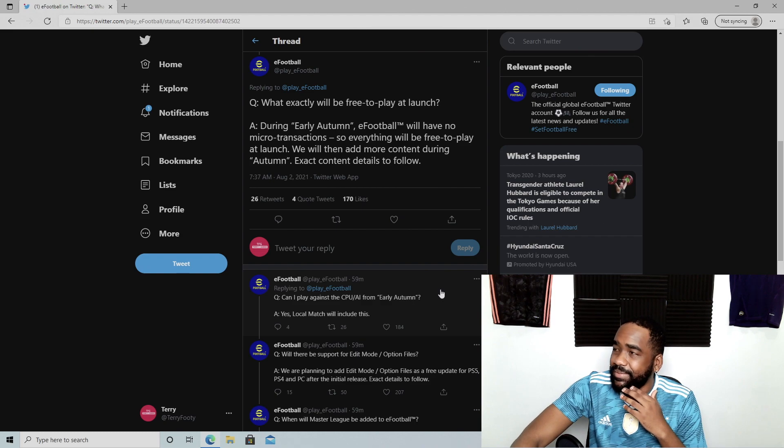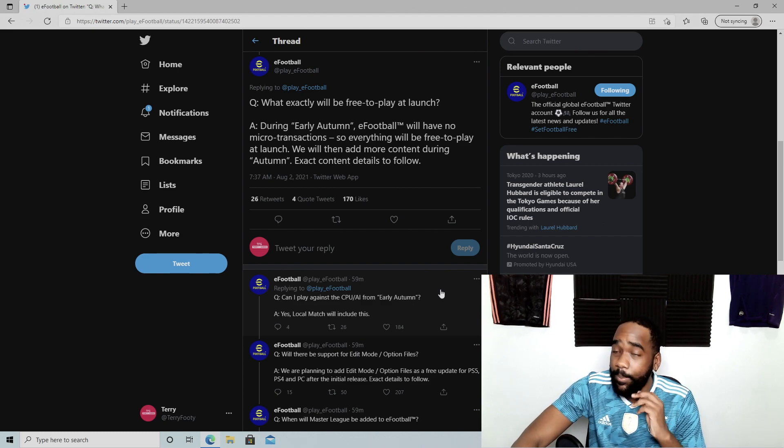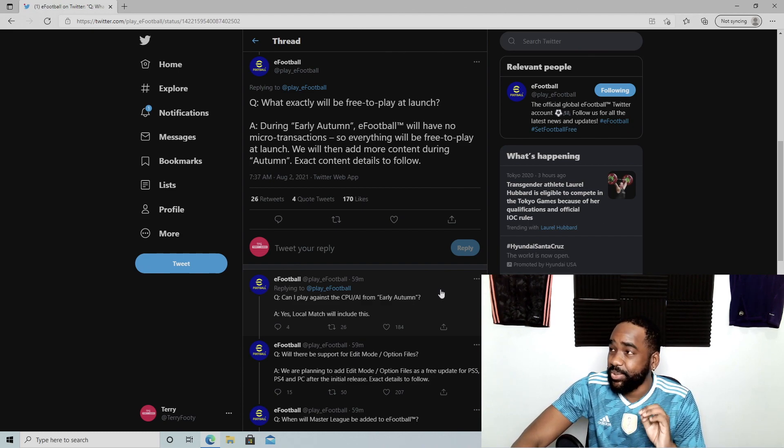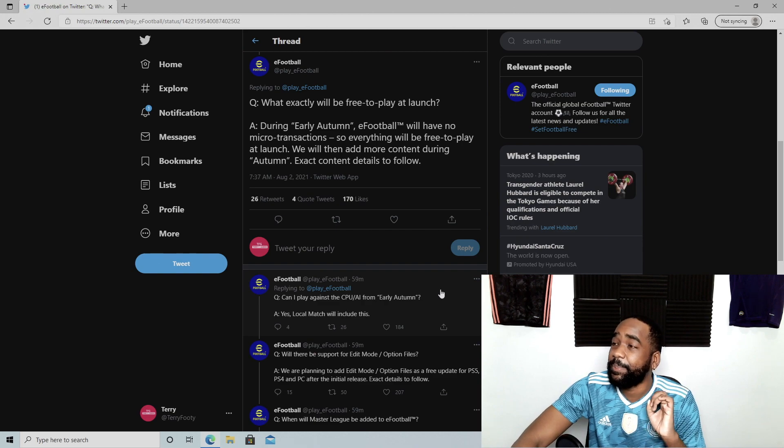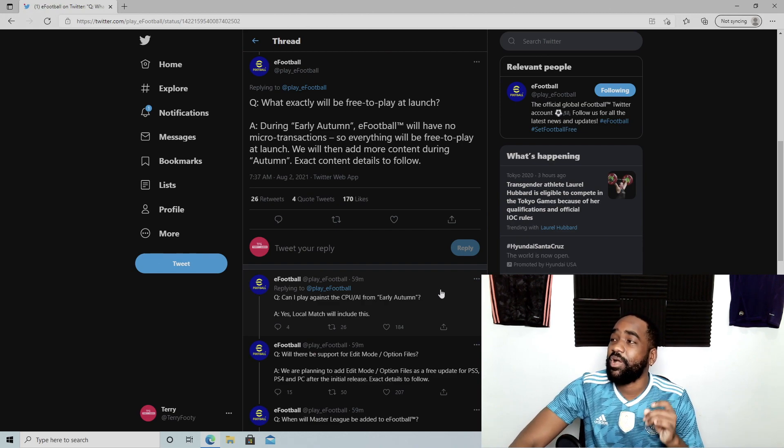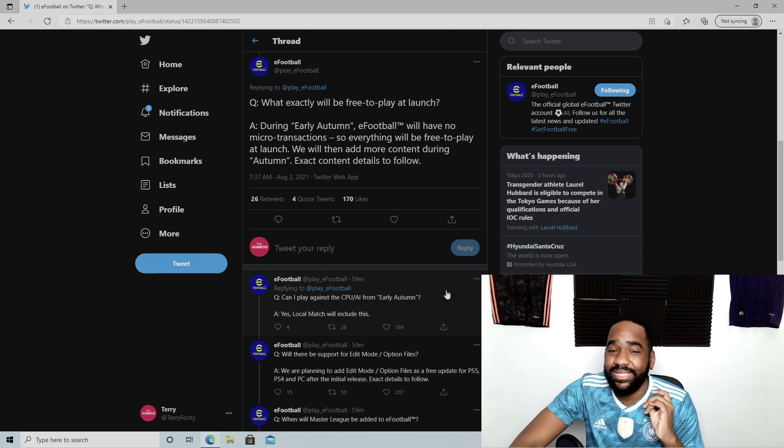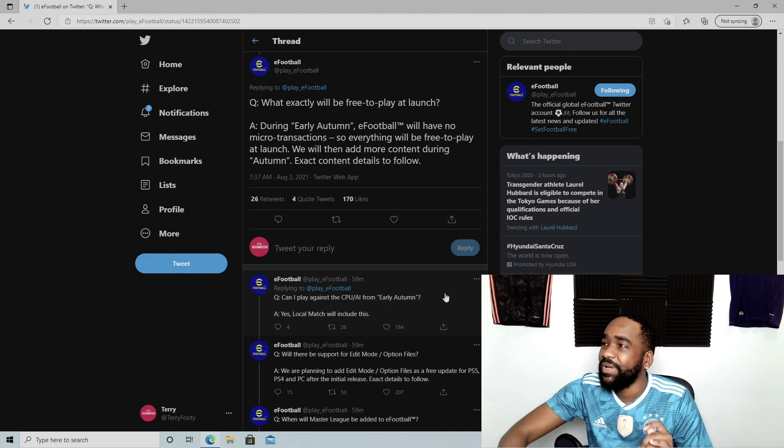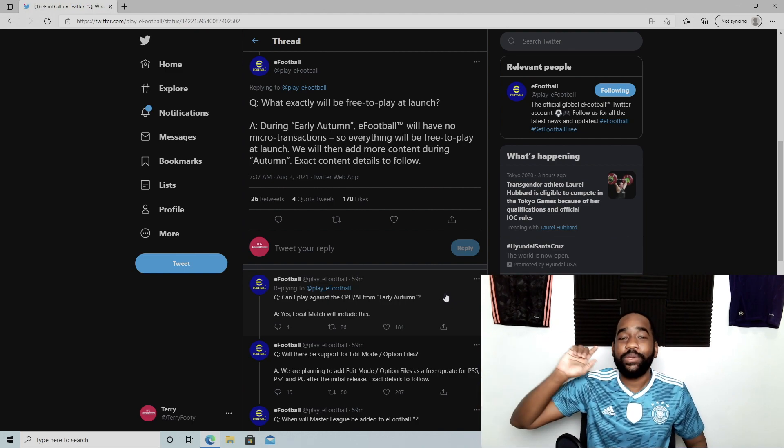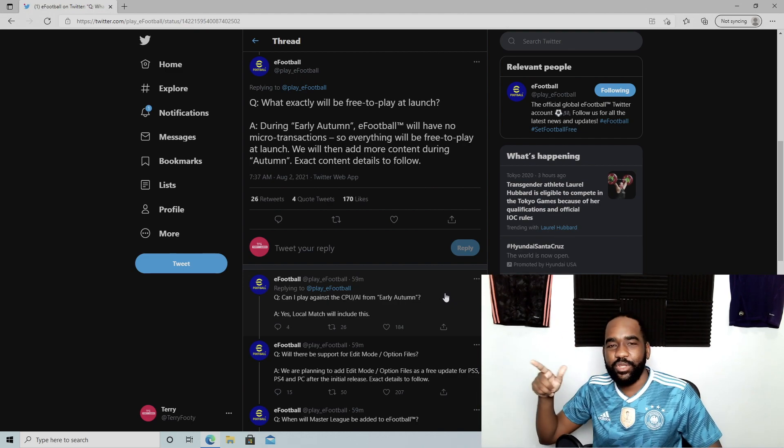What exactly will be free to play at launch during early autumn? eFootball will have no microtransactions, so everything will be free to play at launch. We'll then have more content during autumn. Exact content details to follow.